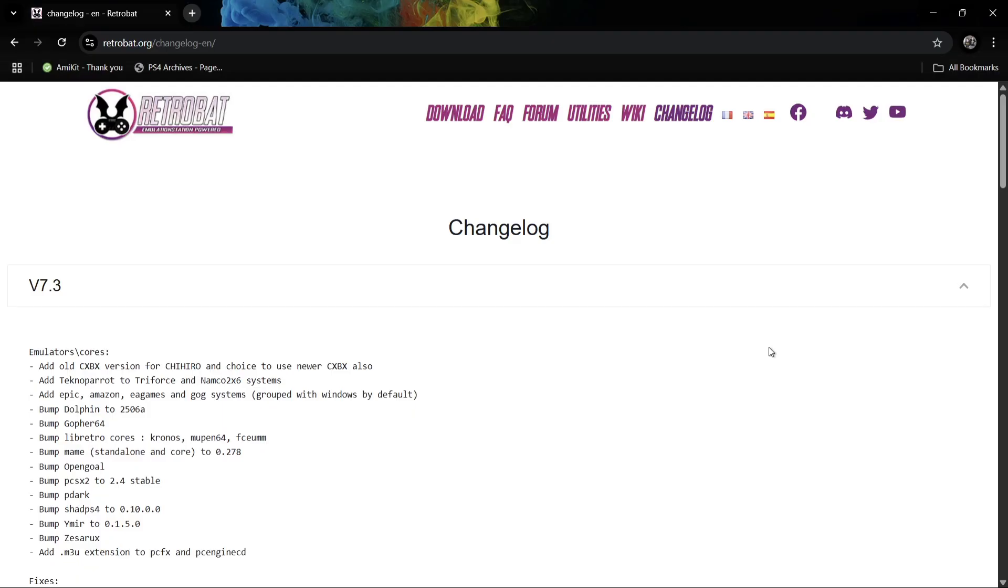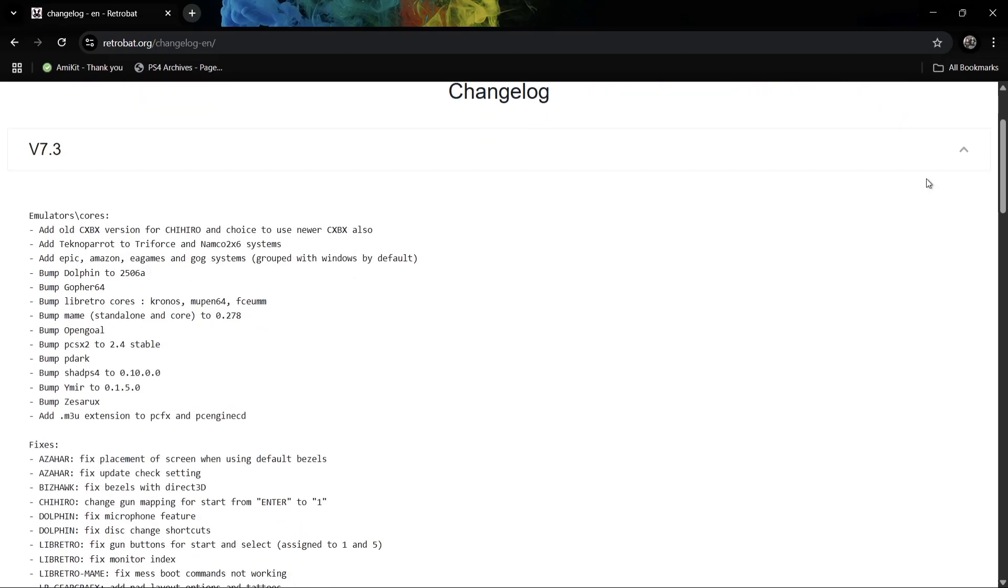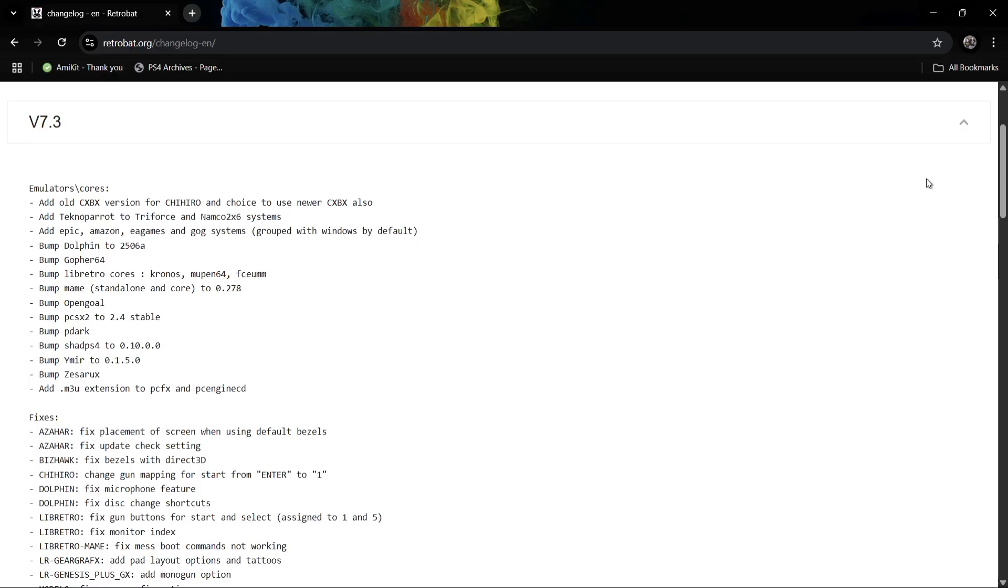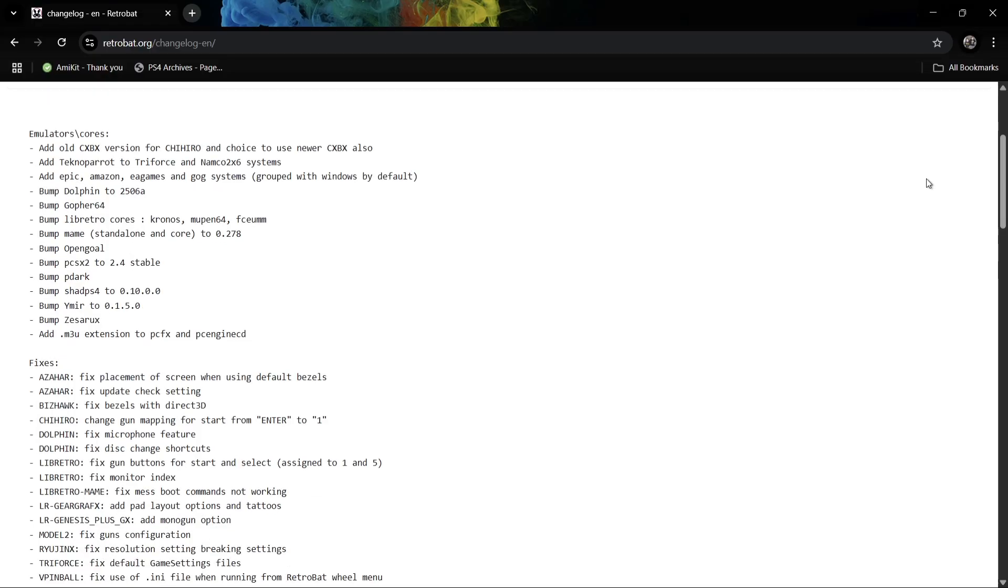What we're going to do first of all, before we show you how to update RetroBat to the latest 7.3, is just head over and check out the changelog for version 7.3. So as always with RetroBat updates, we got many features added and fixes.